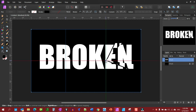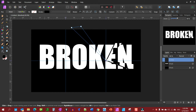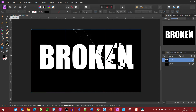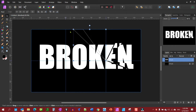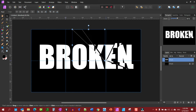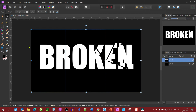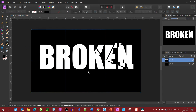We'll rinse and repeat again — place a point here, go up to make the selection, take our move tool and drag that just a little bit. Then go up to Select, Deselect.